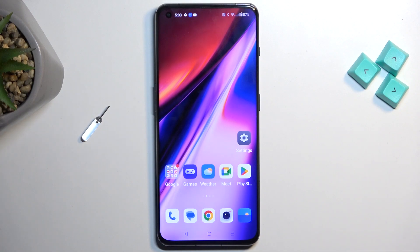Welcome and follow me as we look at the OnePlus 11. Today I'll show you how you can boot this device into recovery mode.